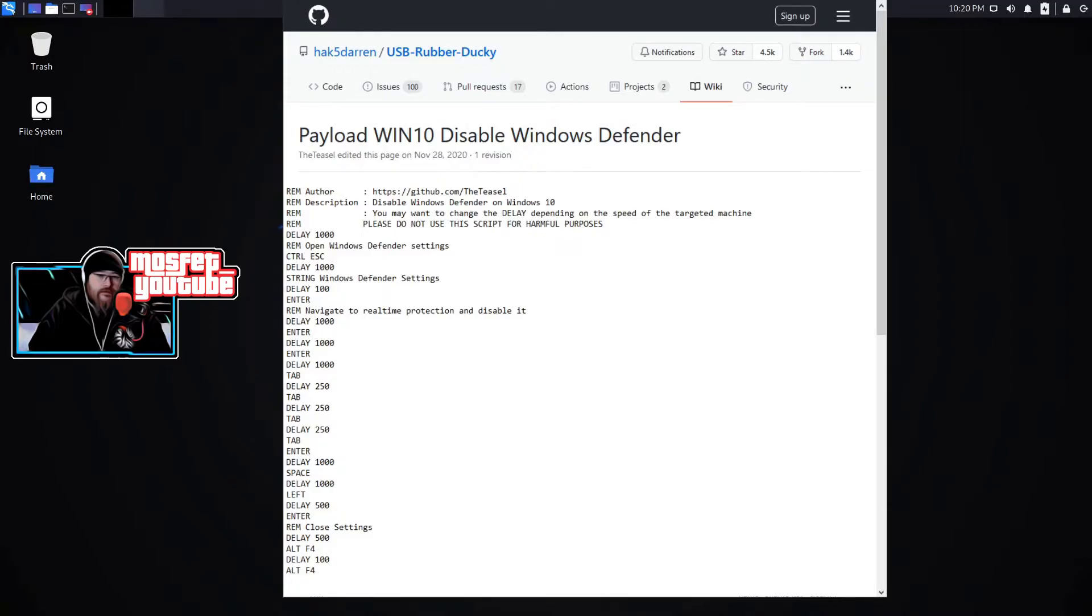I did have to modify some of the delay times because the VM is running a little slower than the person that programmed this. Parts of it where it's like tab 250, tab 250, that just went by way too quick. I had to actually increase that to a full second.